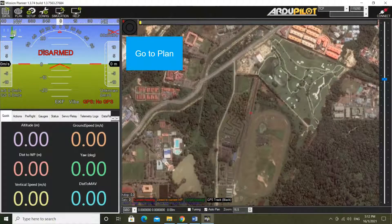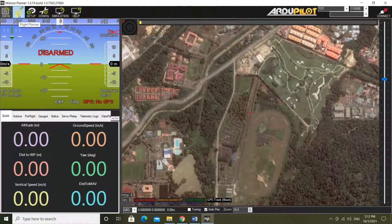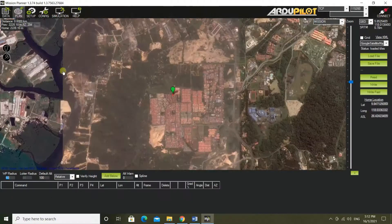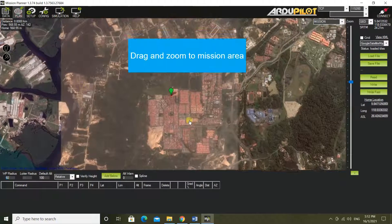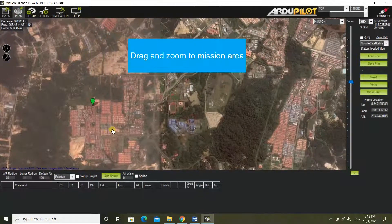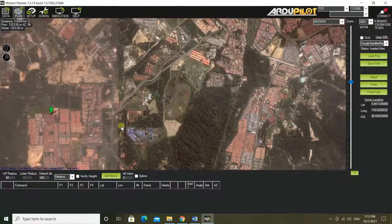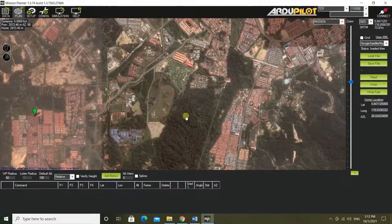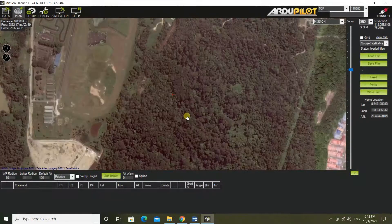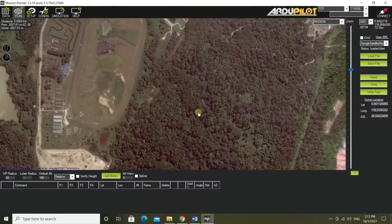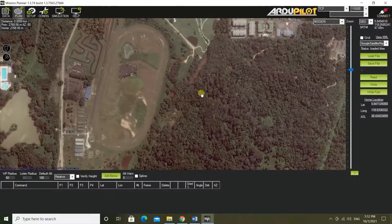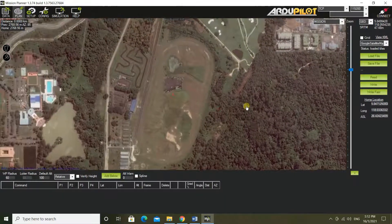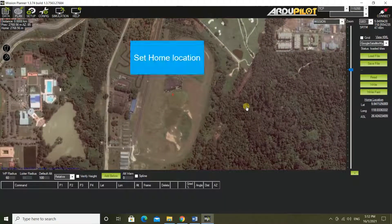Go to plan. Drag and zoom to the mission area. Set home location.